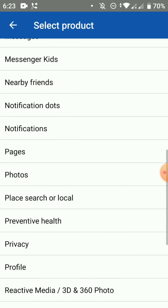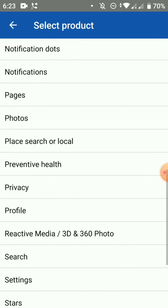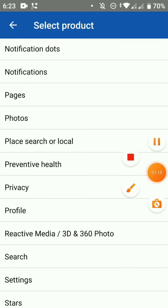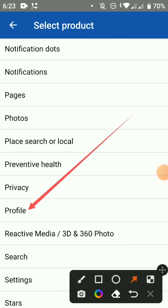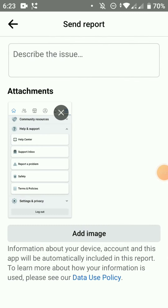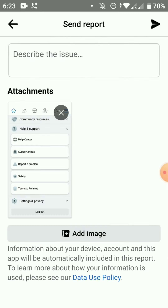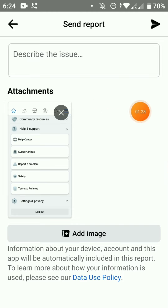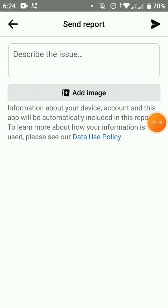This is the profile, so we can click on the profile. Now we can click on the profile, and we can see that we already have a screenshot.